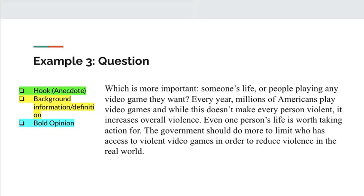This last one is a question. The question might seem like an easy thing, but I want to push you to think of something more unique or interesting than something like, 'Have you played a violent video game?' — that's a really boring way to start. If you're going to start with a question, your goal should be to ask the sort of question that's going to make people think. Here's an example: 'Which is more important, someone's life or people playing any video game they want? Every year, millions of Americans play video games, and while this doesn't make every person violent, it increases overall violence. Even one person's life is worth taking action for. The government should do more to limit who has access to violent video games in order to reduce violence in the real world.' Take a moment and see if you can identify the three sections.